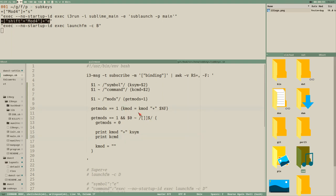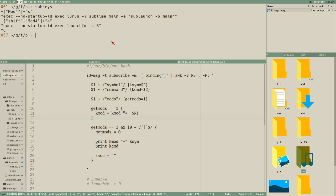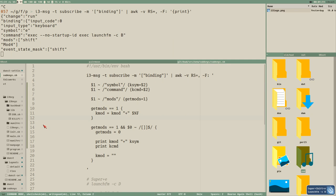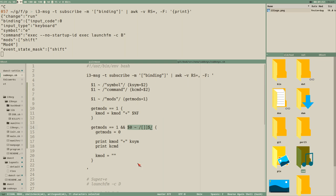We have this 'get_mods' variable where we store each modifier found in the key binding. If $1 is 'mods', then get_mods is set to 1, and it tests if get_mods equals 1. If so, kmod equals the old value of kmod plus the last field. We set get_mods to 0 if the last character of a record is a closing bracket — that's what this test is doing.